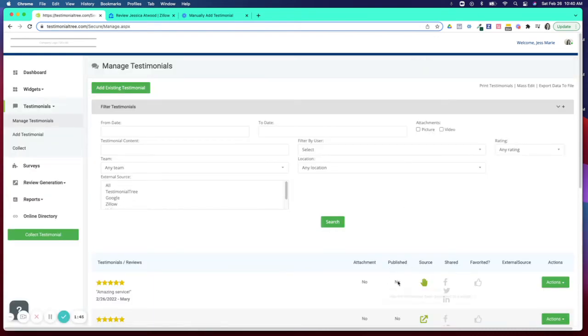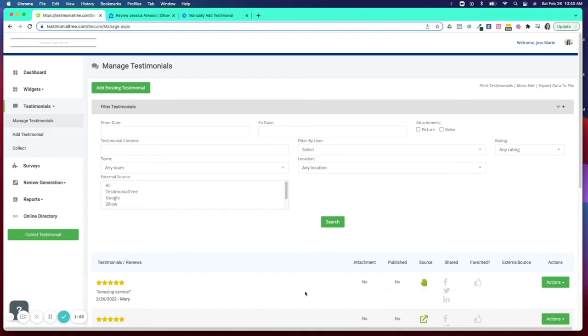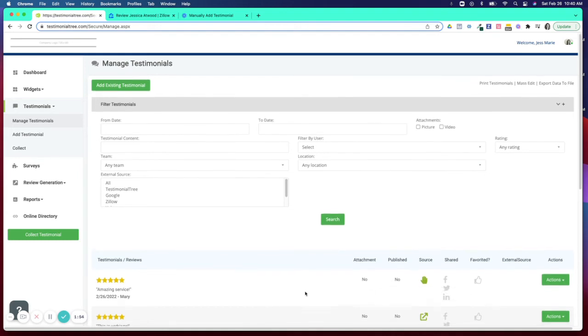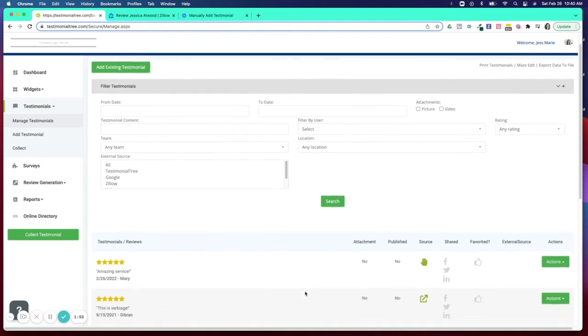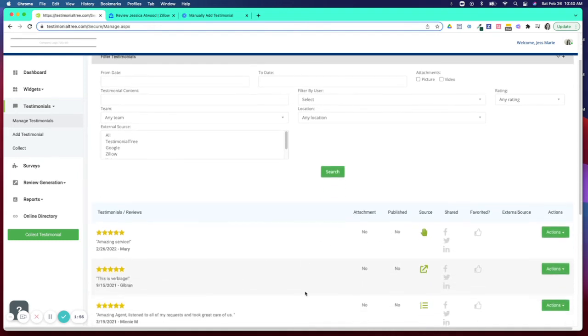This will now keep your testimonial within the dashboard but as you can see under published it now says no. So this will not be actively displayed on the website, on the directory, or on realtor.com.